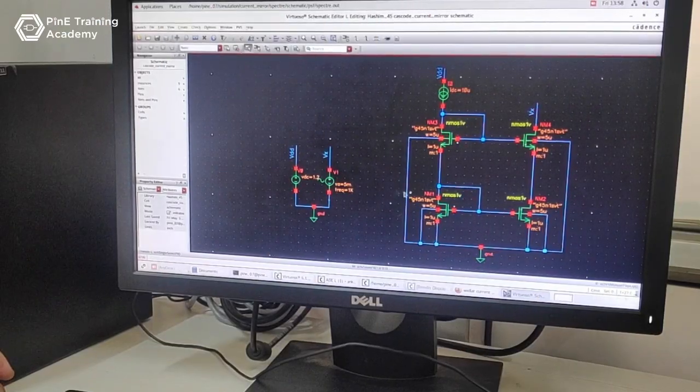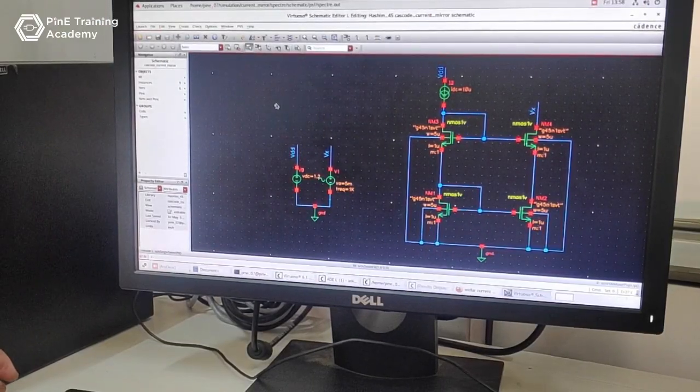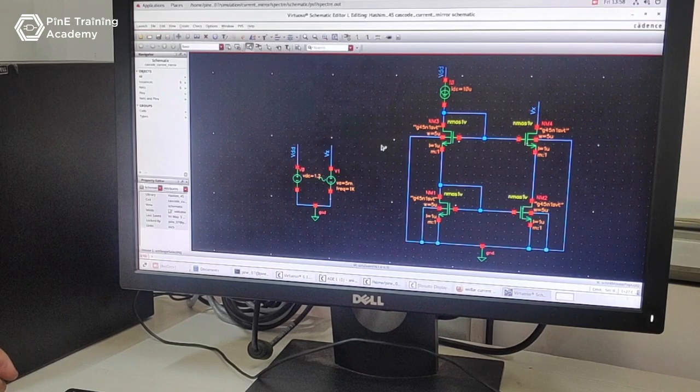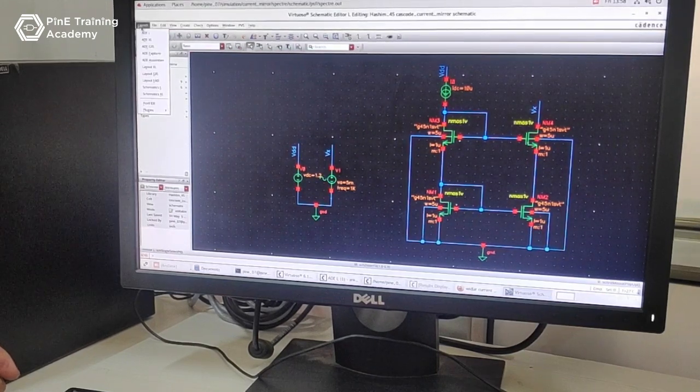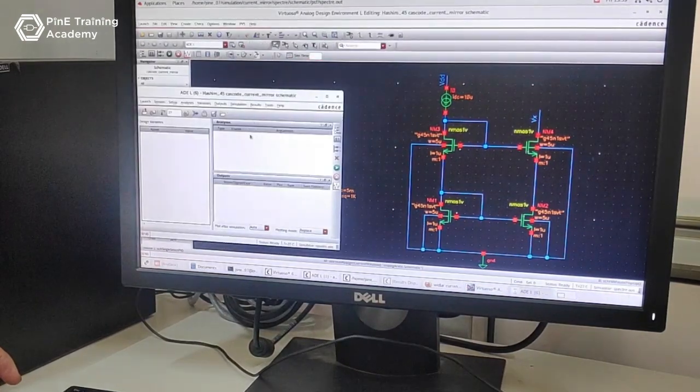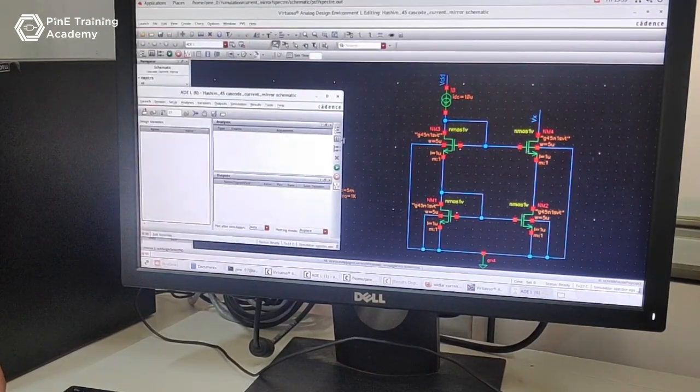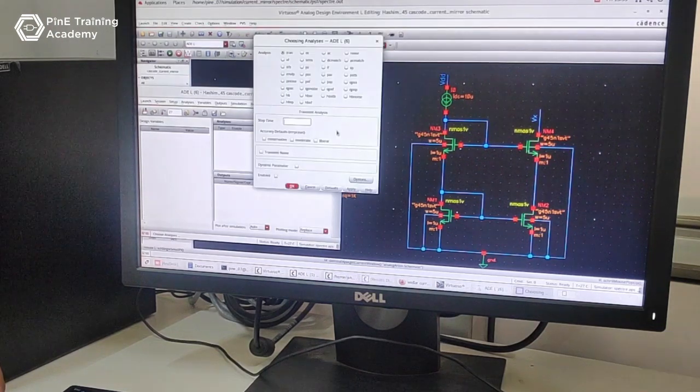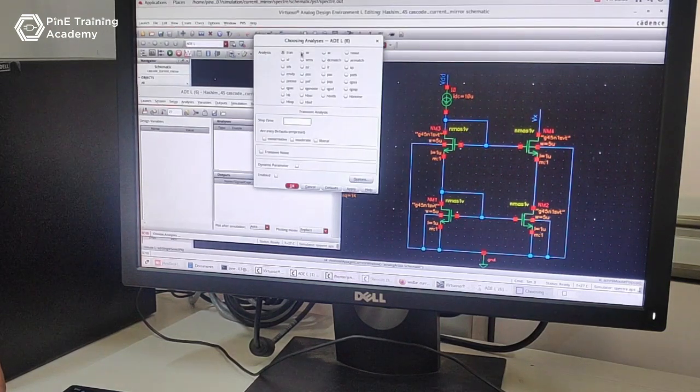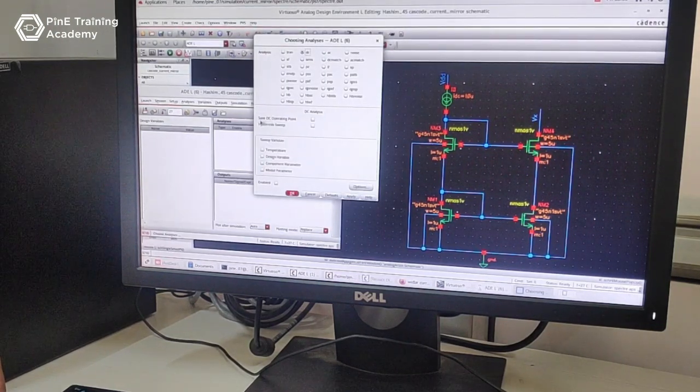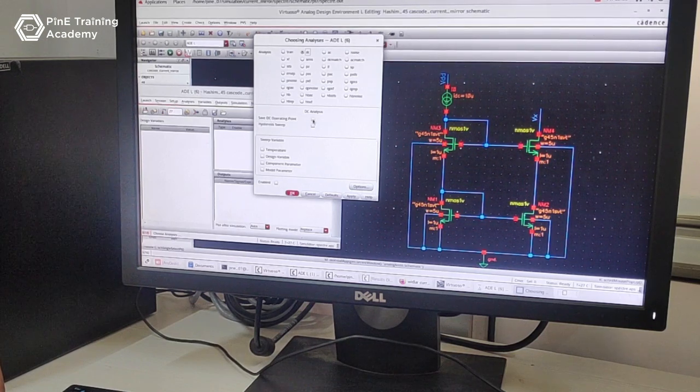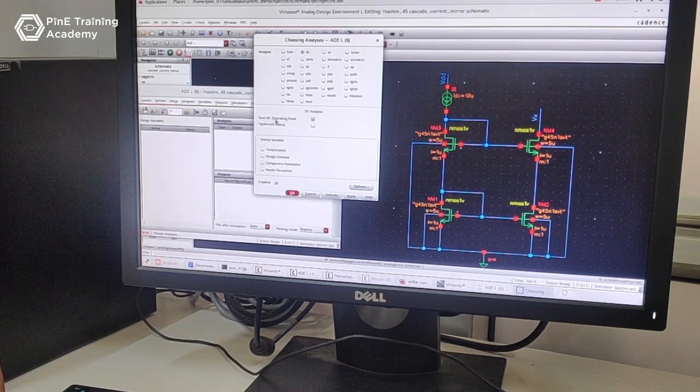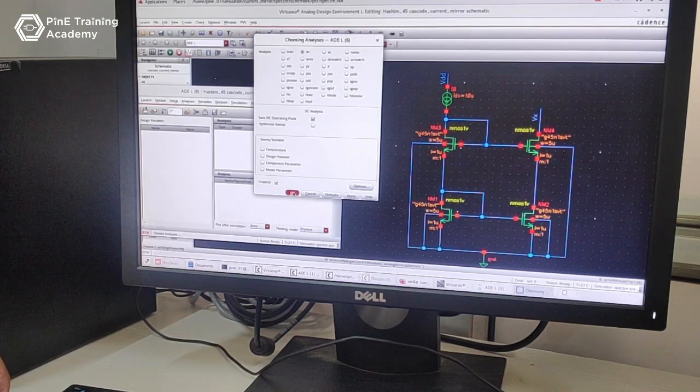We want to analyze this circuit on Cadence Virtuoso. Go to the launch button and click on launch, then go to the ADE, then open the ADE window. Then select the analysis as DC analysis, select the DC point, and save DC operating points. Tick the DC operating points and click OK.